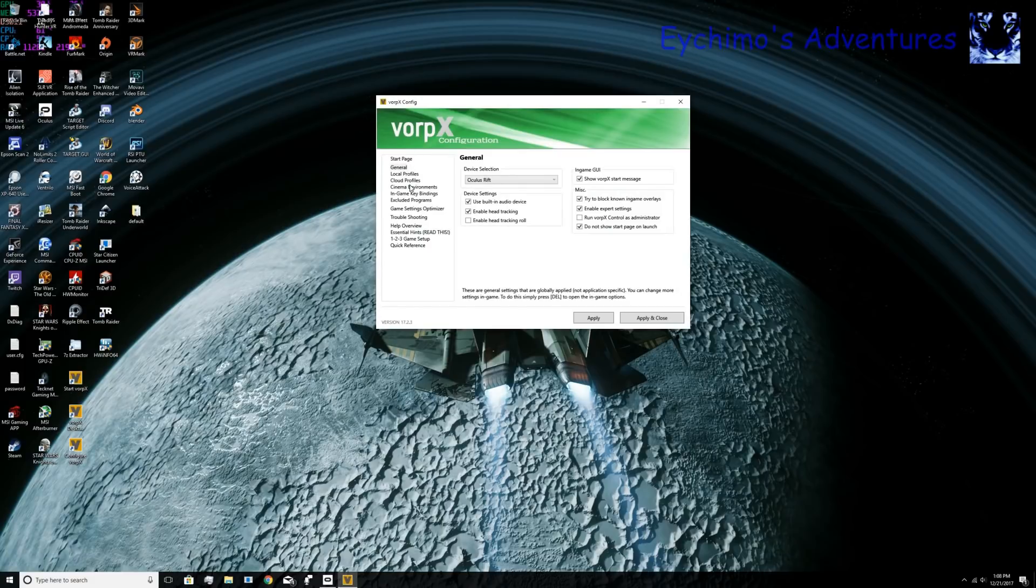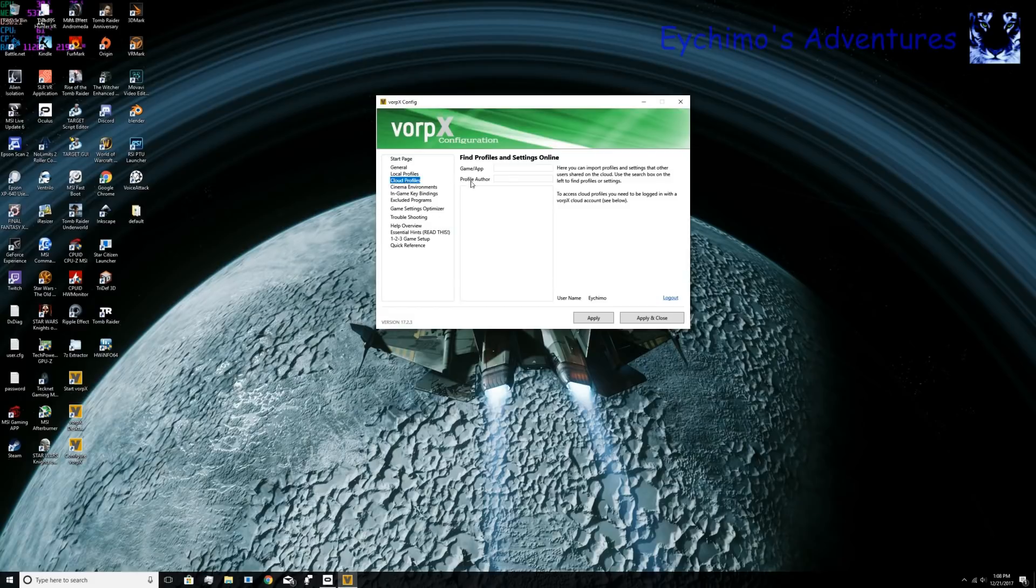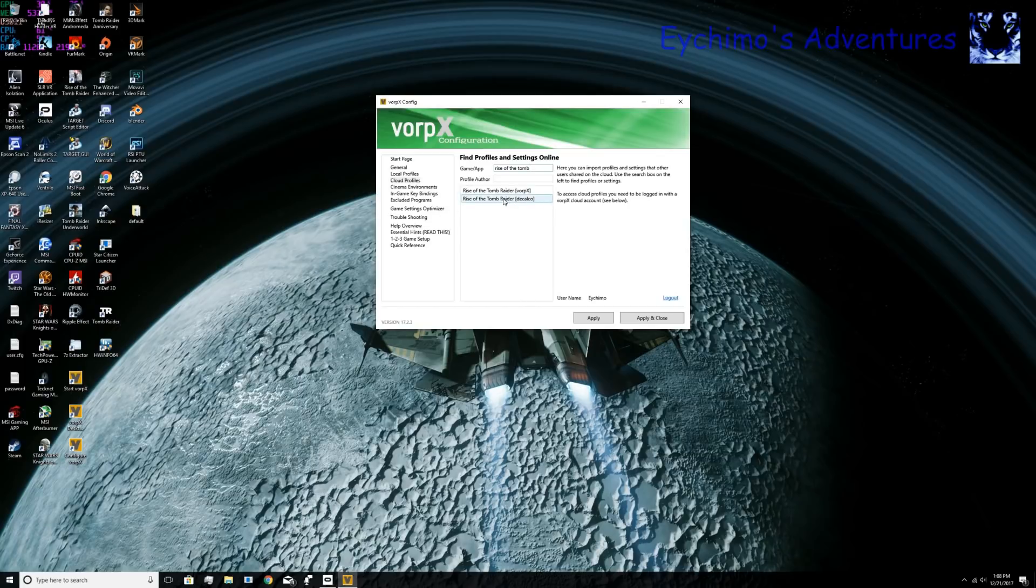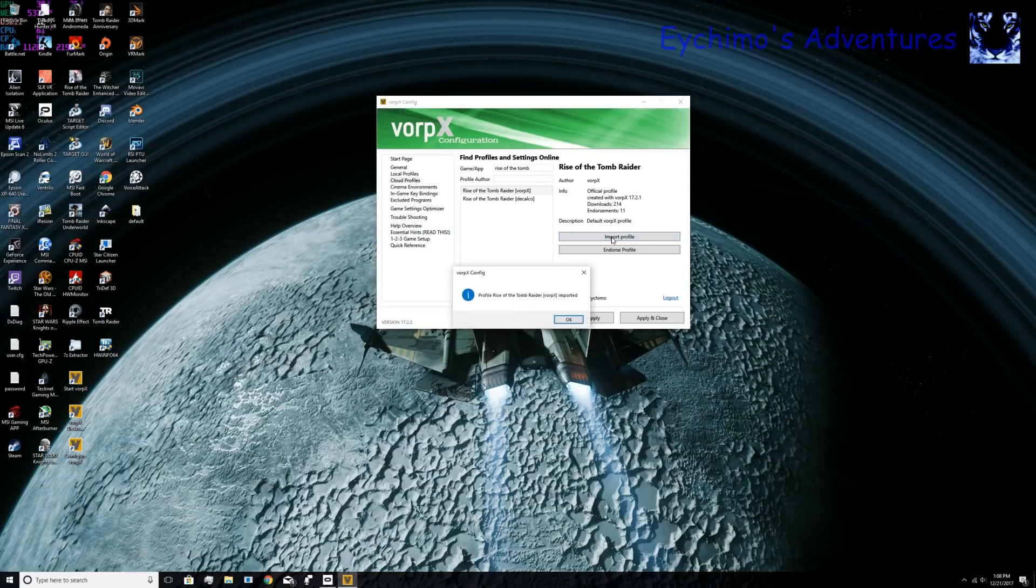You'll want to go to Cloud Profiles. If you do not have a profile for Rise of the Tomb Raider, you want to find it. Just type in Rise of the Tomb Raider, and you'll see it here. It's Rise of the Tomb Raider VORPX. I believe this is the one you want to use. You'll want to click it and import the profile. Now it's imported.